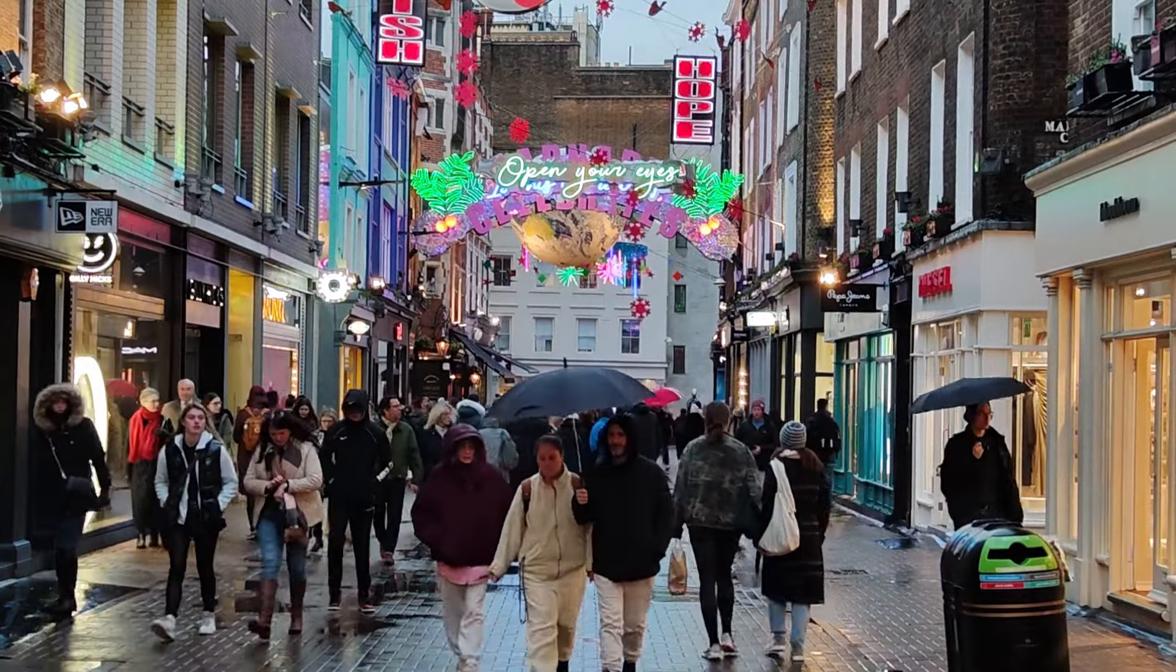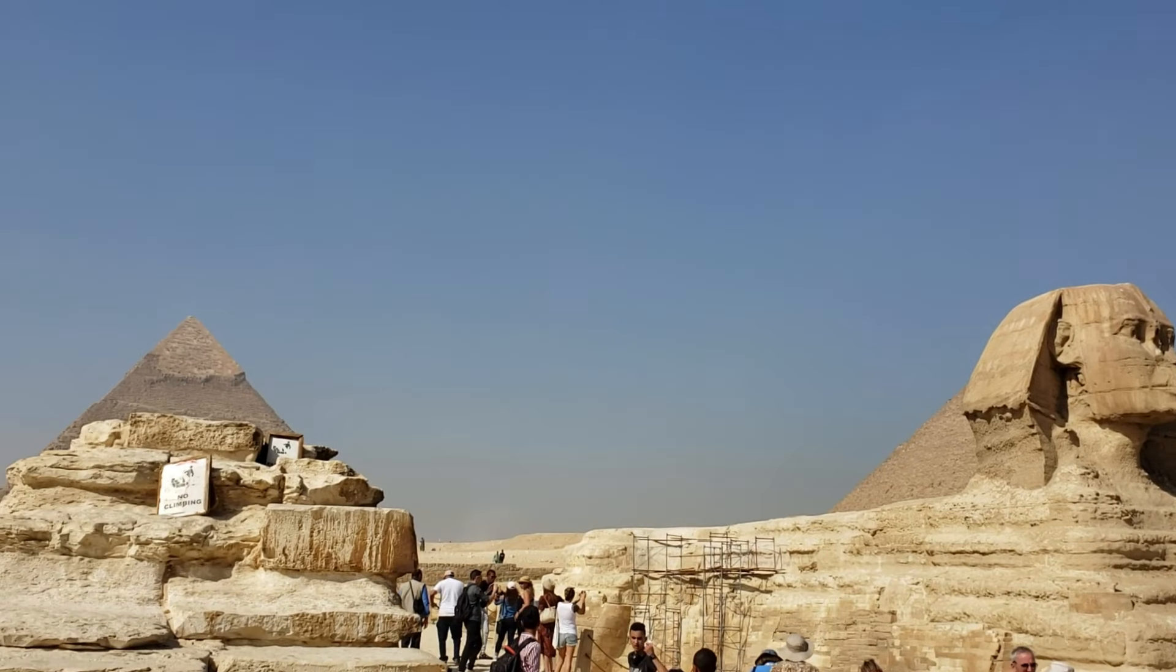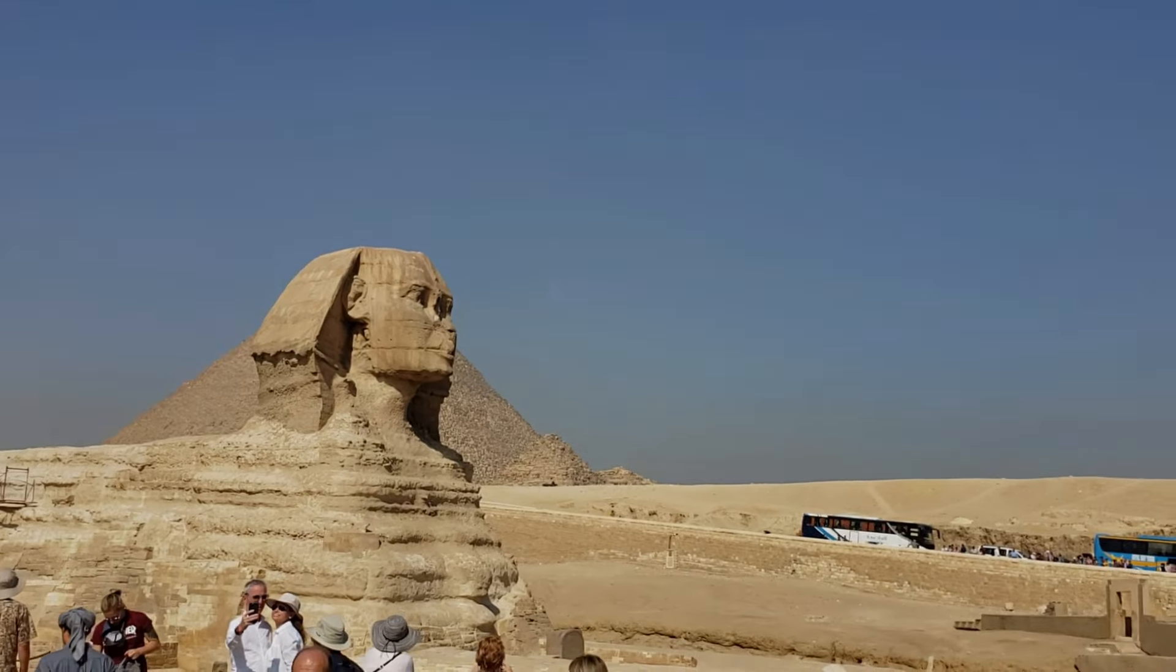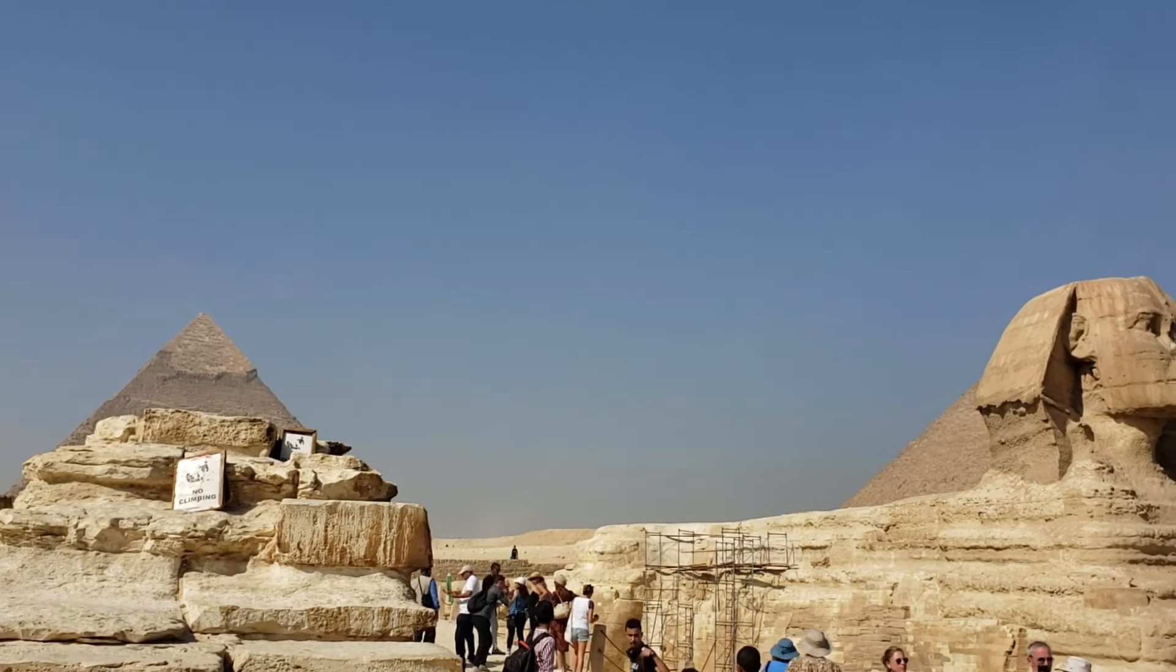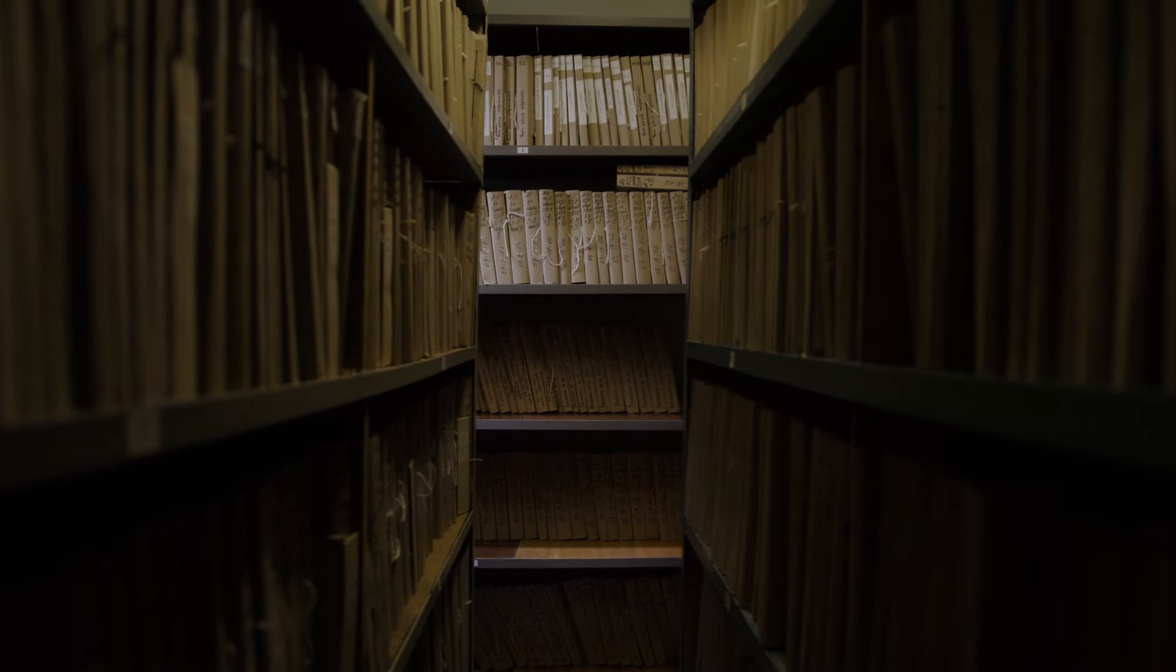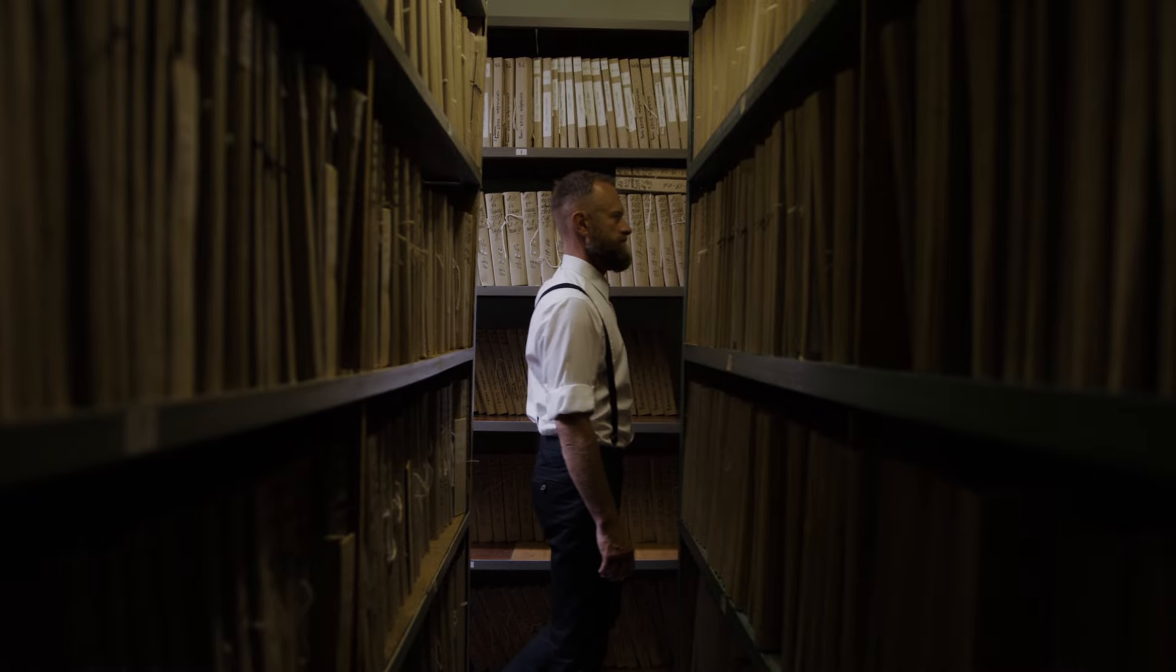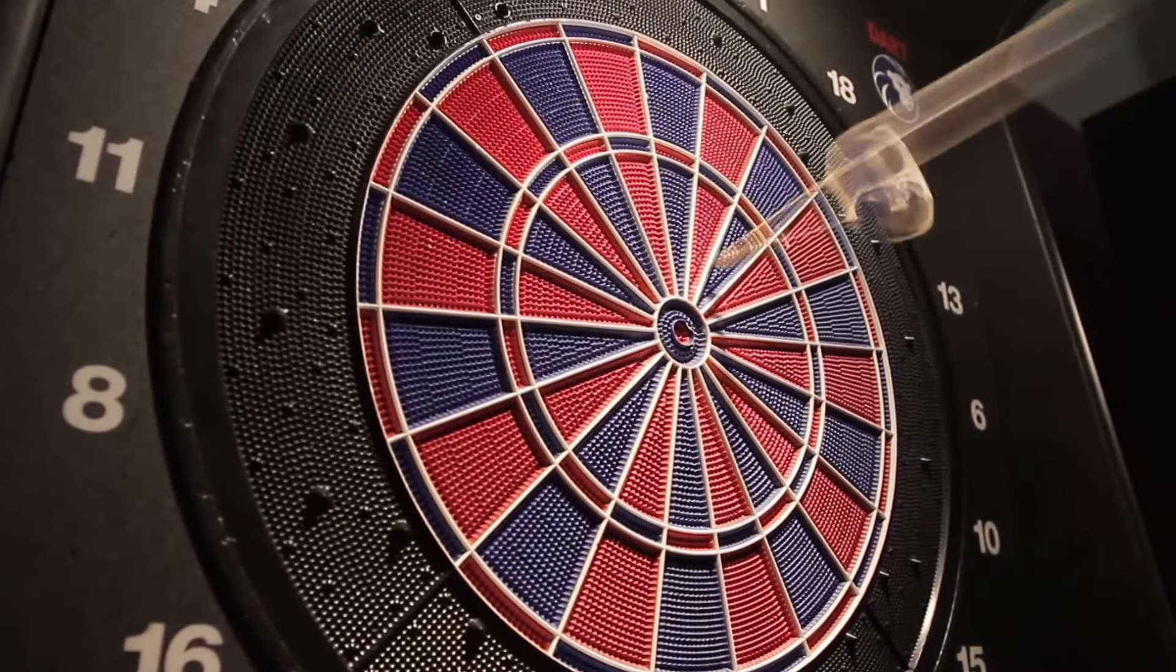Cayce predicted the discovery of a Hall of Records beneath the Sphinx in Egypt, containing forgotten knowledge and the true history of Atlantis. He claimed this hidden chamber would change everything, revealing proof of ancient civilizations and their lost technologies. But guess what? We're still waiting. Despite countless digs and ground-penetrating radar scans around the Sphinx, no hidden chamber or ancient scrolls have been found. Cayce's Hall of Records remains yet another unfulfilled prophecy.